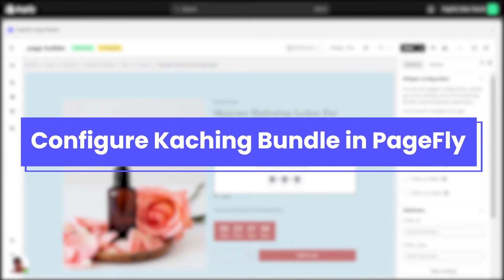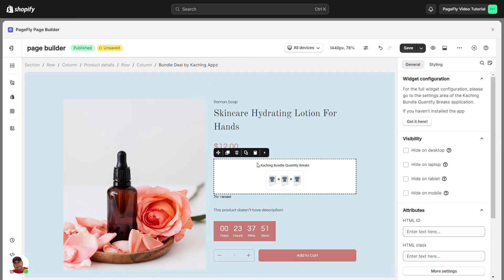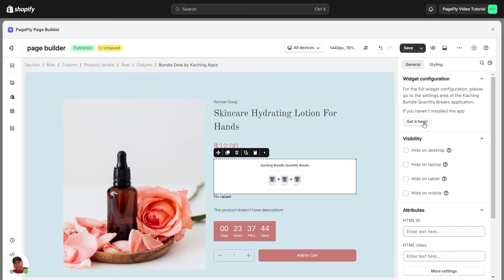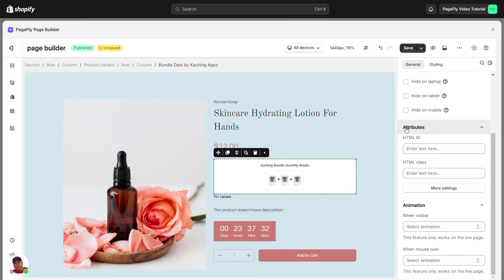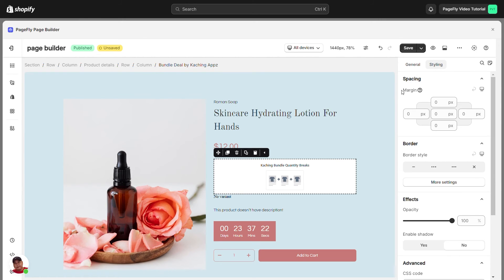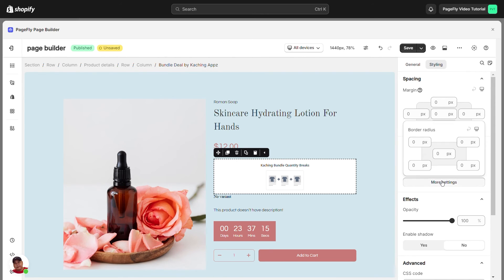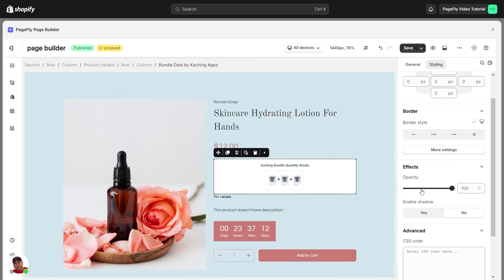Next, I will guide you how to configure Catching Bundle in PageFly. On the General tab, there is a widget configuration giving you a short explanation of the Catching Bundle Quantity Breaks. It's linked to the app listing. Scroll down. You can set the visibility, attributes, and animation. Switch to Styling tab. You can adjust the margins, border style, and effects.